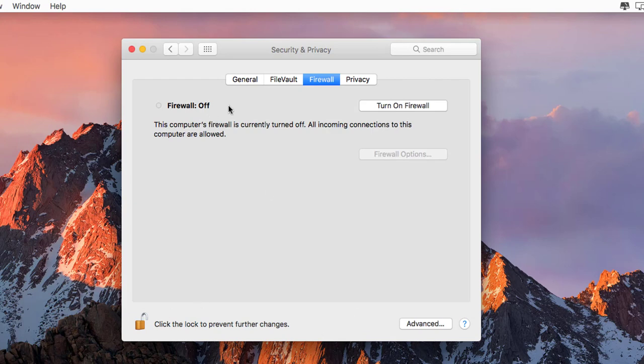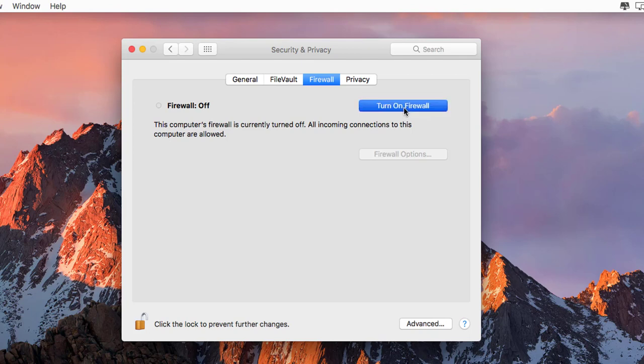Now you may click on Turn On Firewall. Click on it. Now your firewall is turned on. Now again, click on this lock.